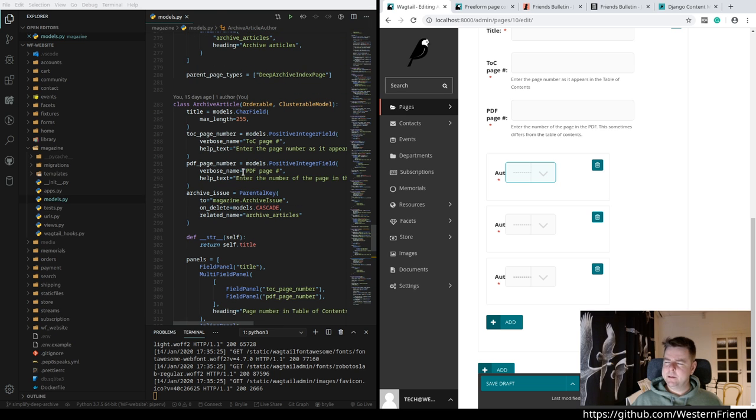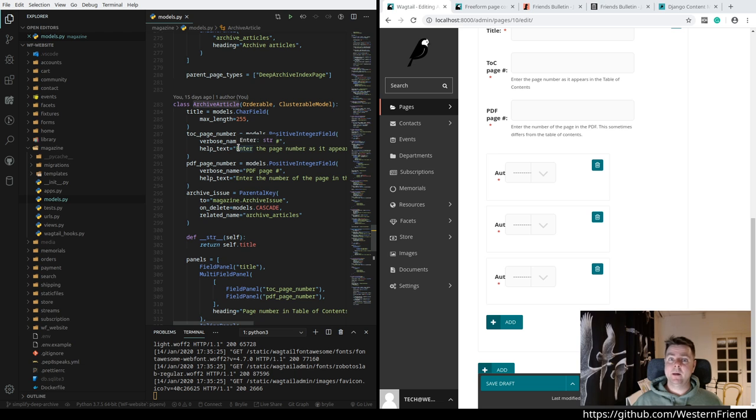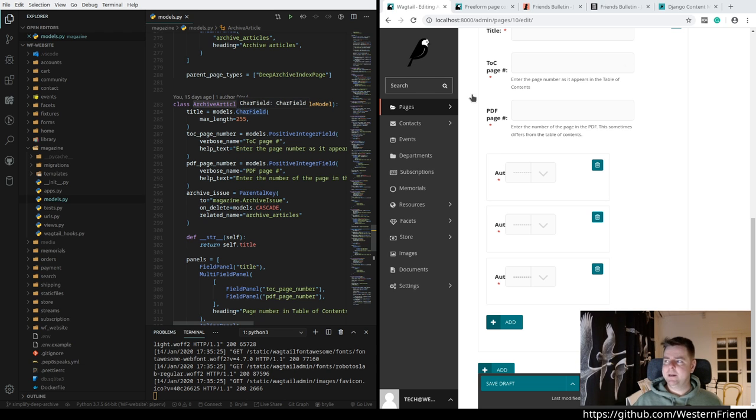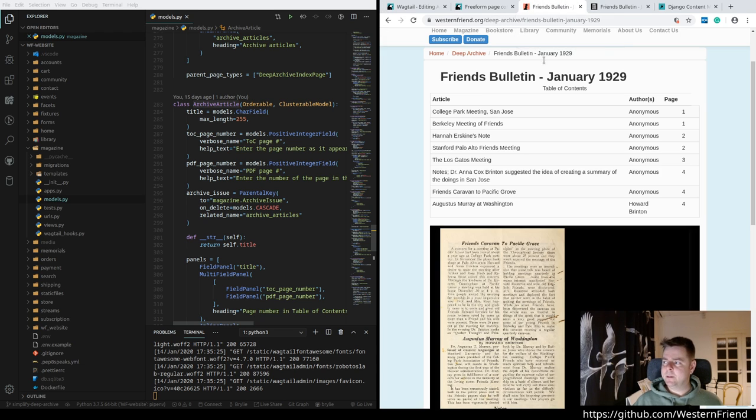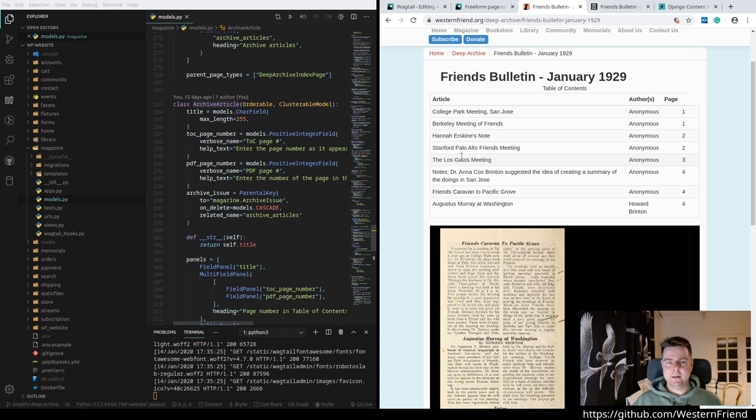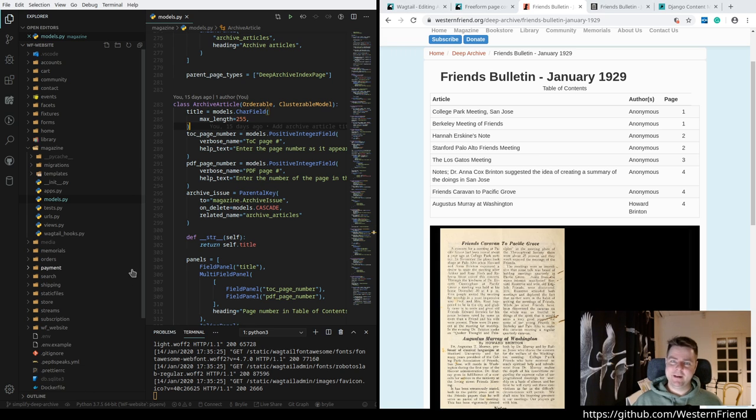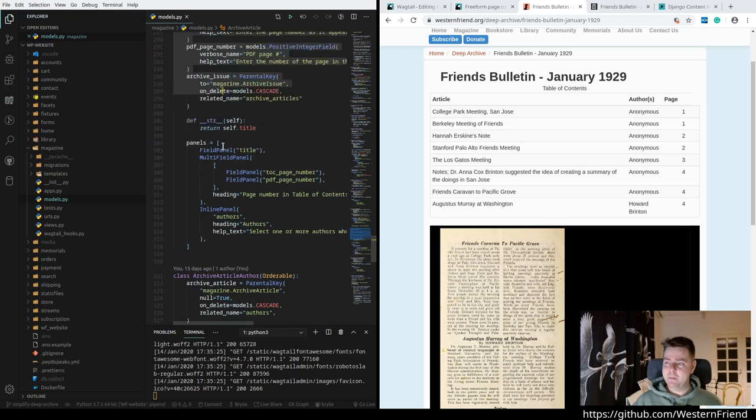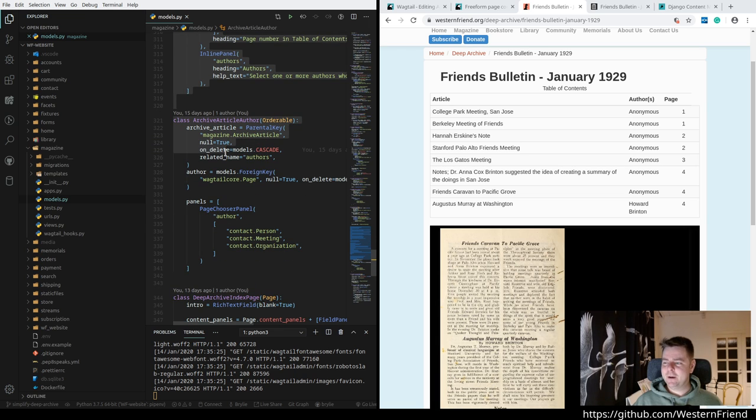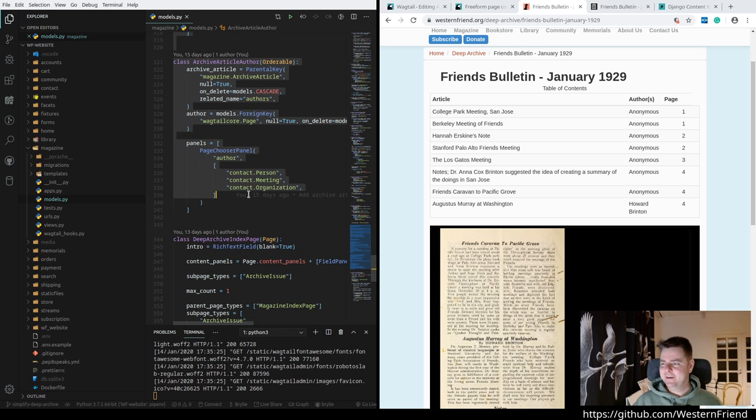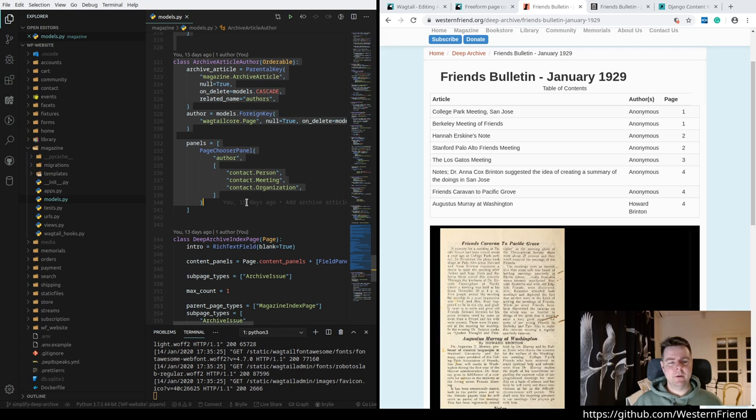That's what we're going to try today, is swapping out this inelegant approach and overly complicated data model with something more simpler and a little bit more progressive. These archive articles, they don't really need their own page. They don't need to be their own entity. We're not displaying them in any way except to populate this table of contents. So that seems like it's ideally fit for a stream field.